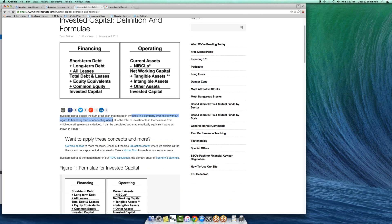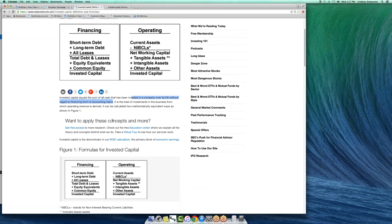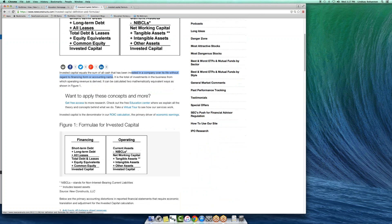It includes pensions and everything that the business has needed to generate its cash flows. It's the denominator in the return on invested capital calculation.